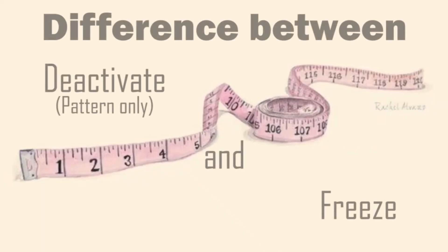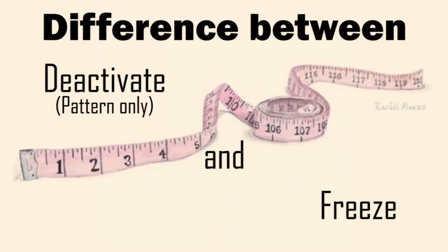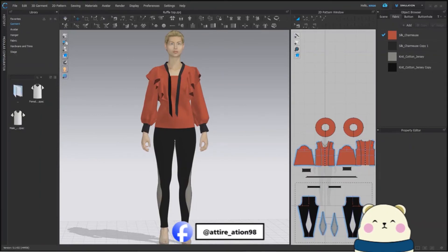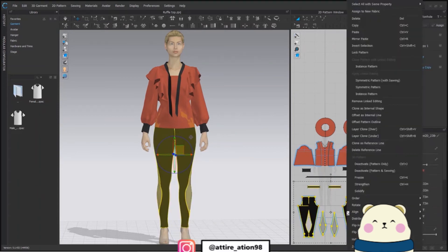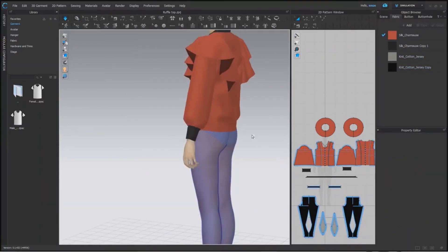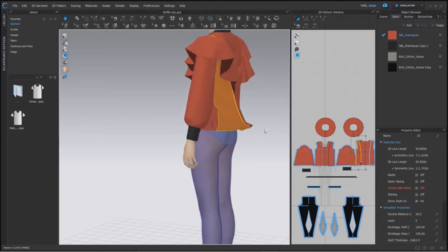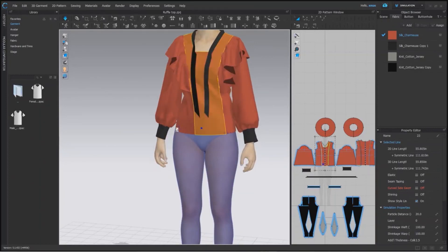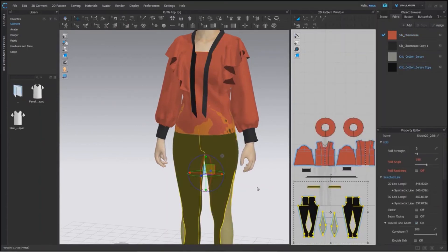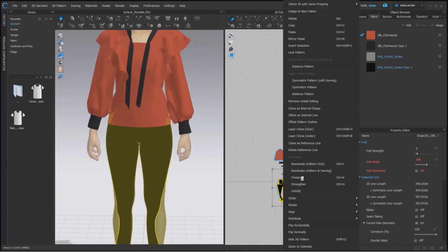Now our next topic is to see the difference between deactivate pattern and freeze. For this I have imported my trouser pattern as well. We can use those options from the 2D window as well — just select your pattern and right click. We will deactivate our pattern first. Our pattern is little transparent and blue in color. If we stretch our top fabric like this, you can see that the fabric is peeking from the inside — not too much, but that thing is visible, which shows the kind of deactivation we achieved.